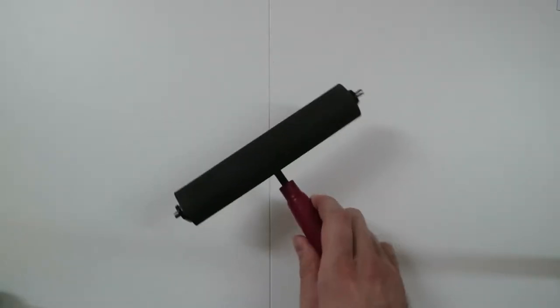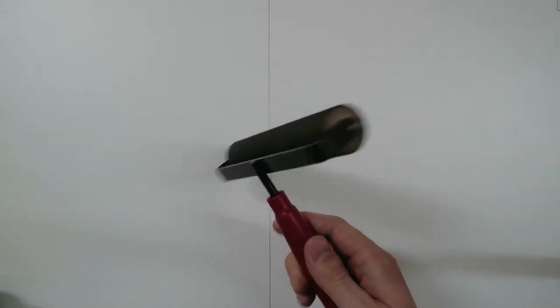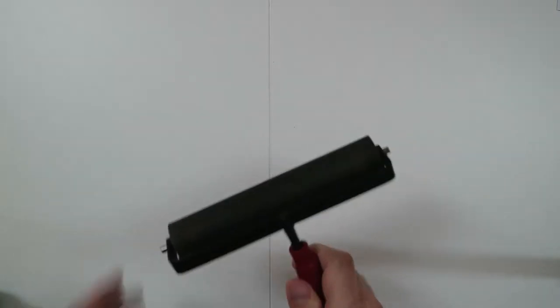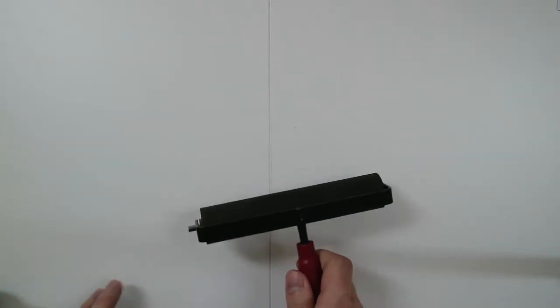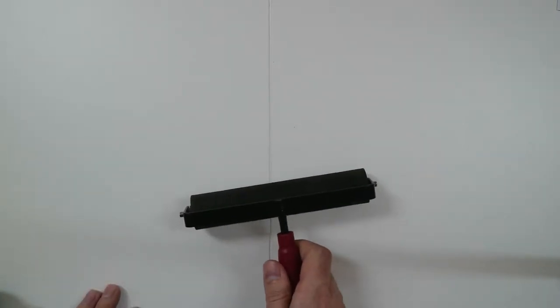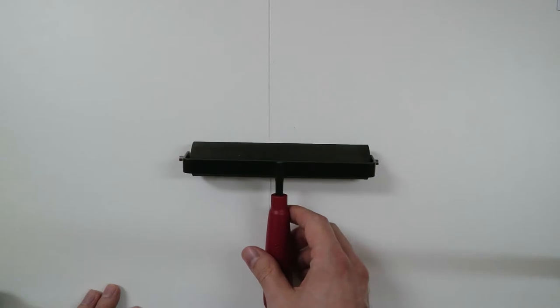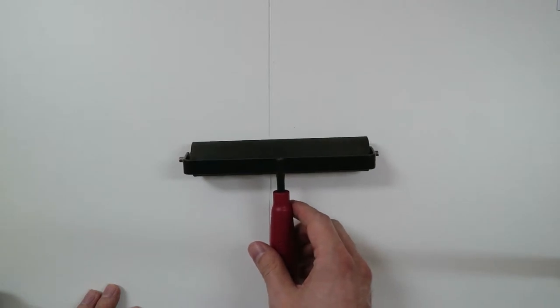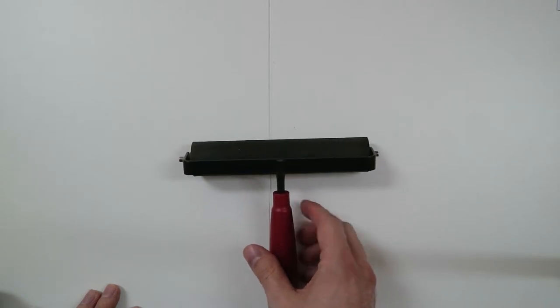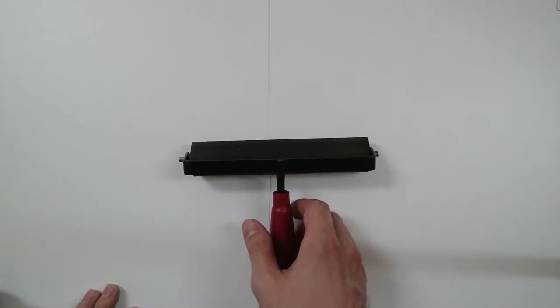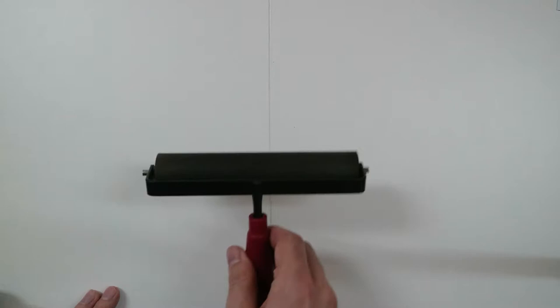Then I have this roller. This just lets you roll out the ink so that it's nice and smooth and flat. And then it lets you roll it onto the block the same way so that you get good consistency.